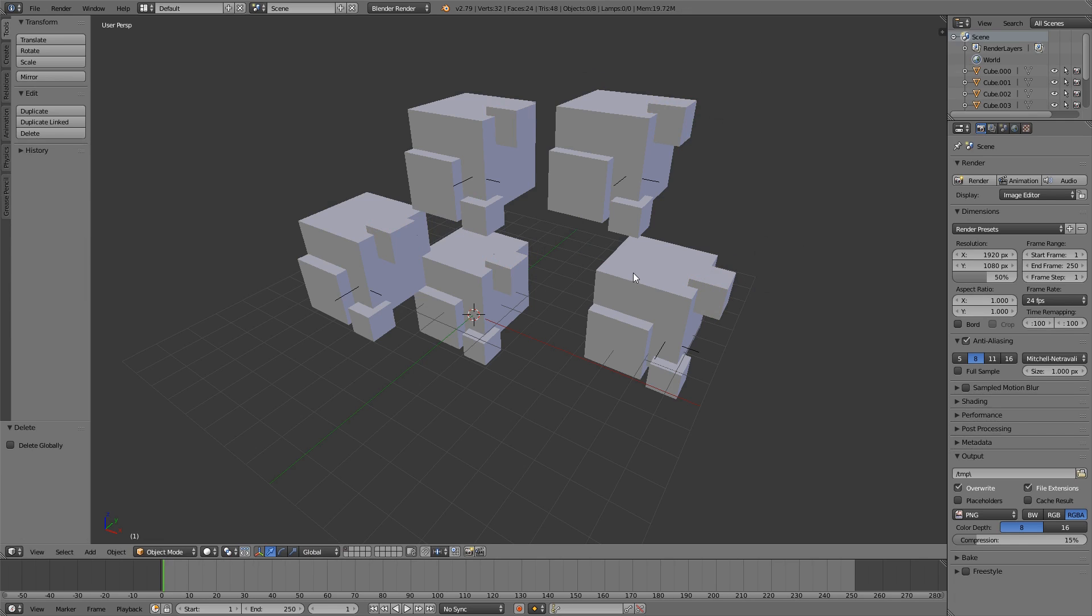So if you duplicate using Alt D, it also creates an instance of the object, which means that your GPU only has to load one of them and then duplicate it internally, which is a huge power saver. So if you can use Alt D or group instances, always do that.